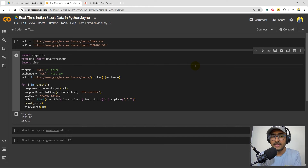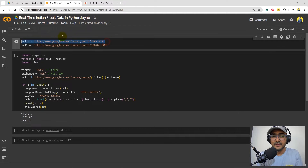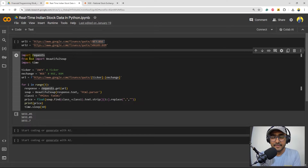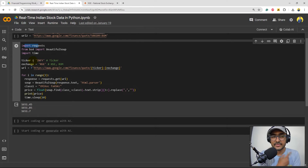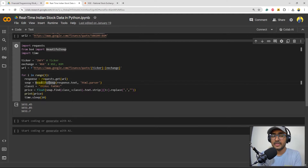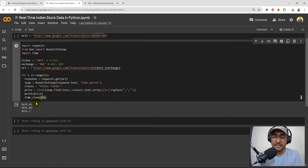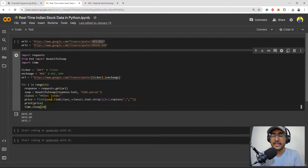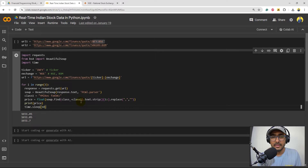Quick summary of the reference code: the first URL is for NSE (National Stock Exchange), the second is for BSE (Bombay Stock Exchange). We imported libraries like requests, BeautifulSoup, and time. We set the ticker and exchange, fetched the URL, used BeautifulSoup with the HTML parser, extracted the relevant class as text, converted it to float, and printed the price every 10 seconds. Watch the previous video for full details — link is in the description.